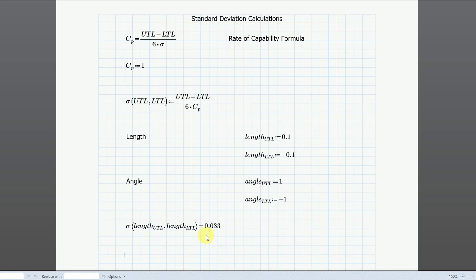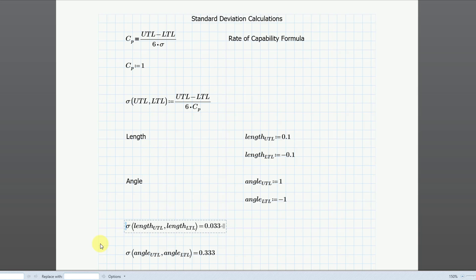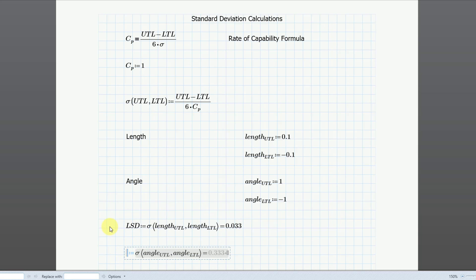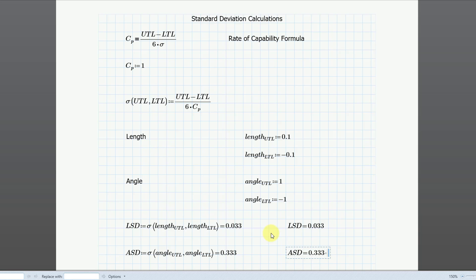Let me calculate the same thing for the angle dimension. I'll put in a text box to document this. The angle UTL is going to be equal to 1 degree — I'll just use the number 1. Then the angle LTL is going to be equal to negative 1. Calling the sigma function with angle_UTL and angle_LTL and evaluating it gives 0.333. There we have our standard deviations. I can retroactively assign these to variables — angle standard deviation (ASD) and length standard deviation (LSD) — so I can pass them back to my Creo Parametric model.